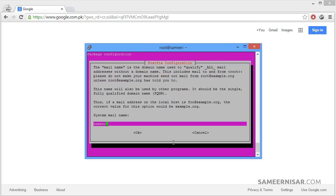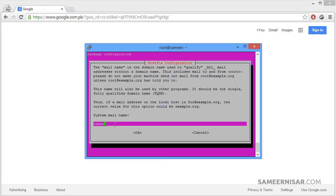Now give your server a fully qualified domain name. I like to use my domain name as the fully qualified domain name for the mail server. For this test server I am going to use Bollywood5.com. You can use your domain name here. Then press enter.